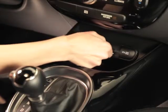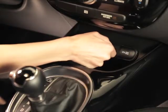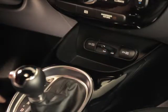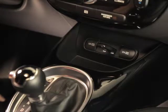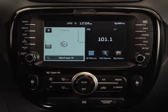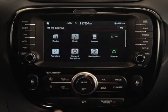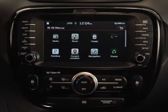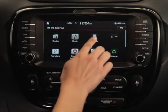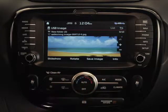Start by inserting the flash drive into the USB input located beneath the navigation head unit. On the home screen, select All Menus. And then on the All Menus screen, select Image.